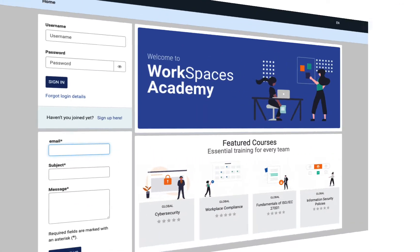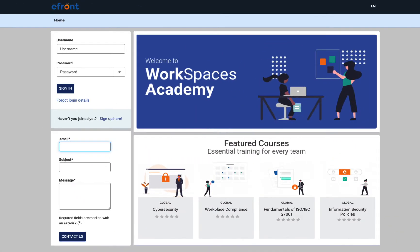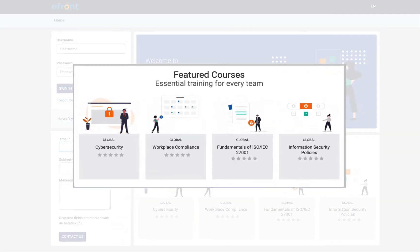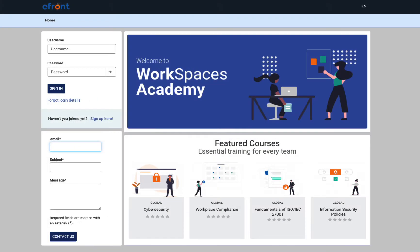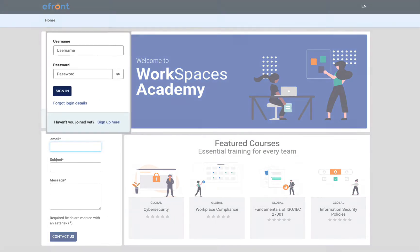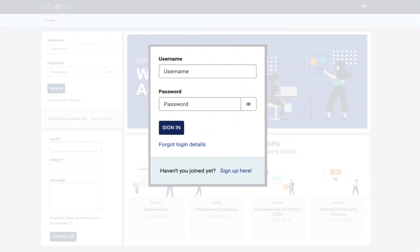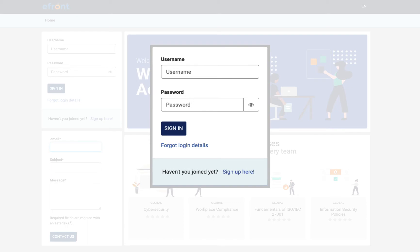Let's take a look at the learner experience more closely. The first thing a learner sees when asked to join your eFront portal is, of course, your homepage. You can fully make it your own, use your brand colors and design, as well as add featured courses over here. From here, learners can either register on their own or log in using their credentials. Let's log in.